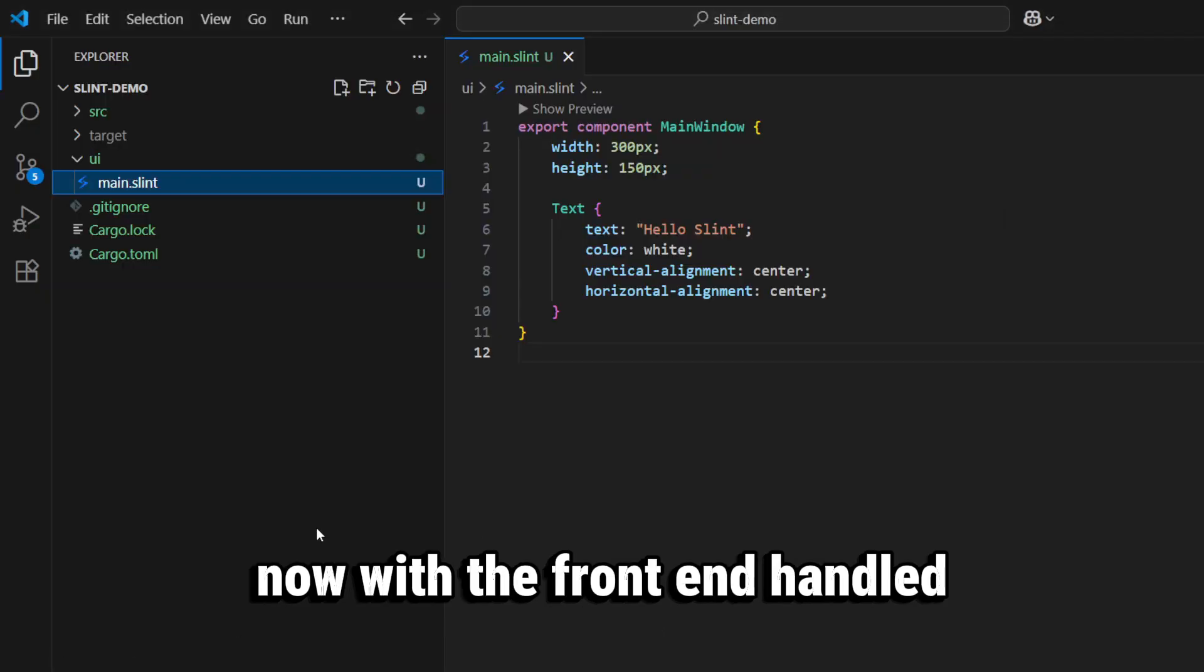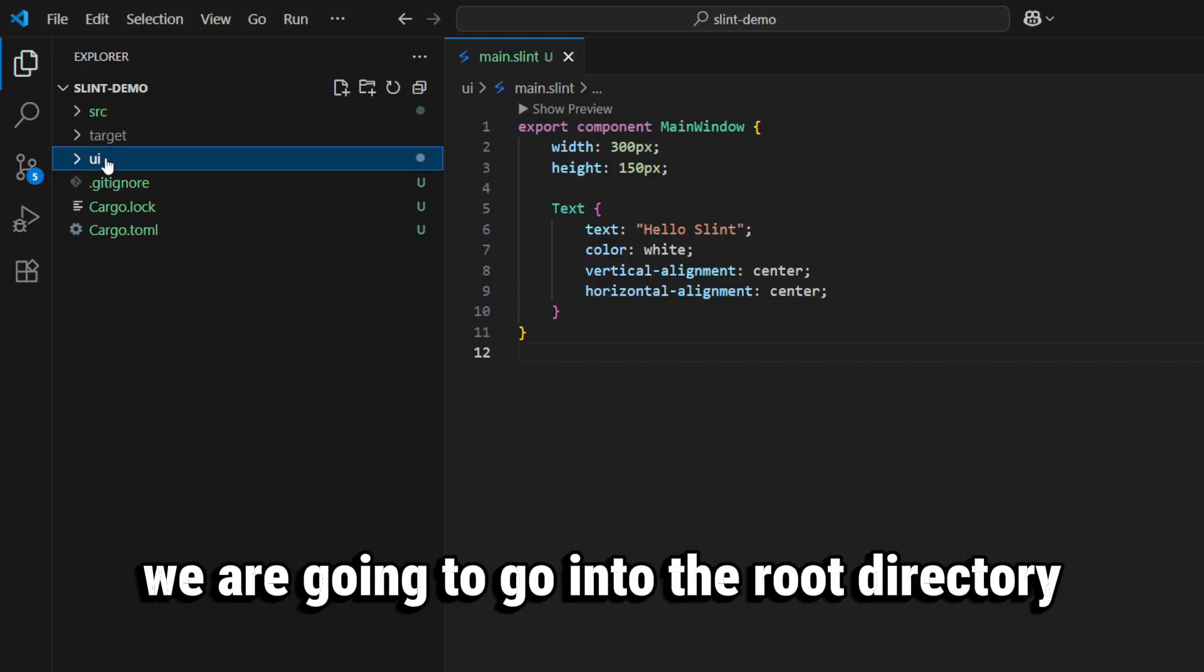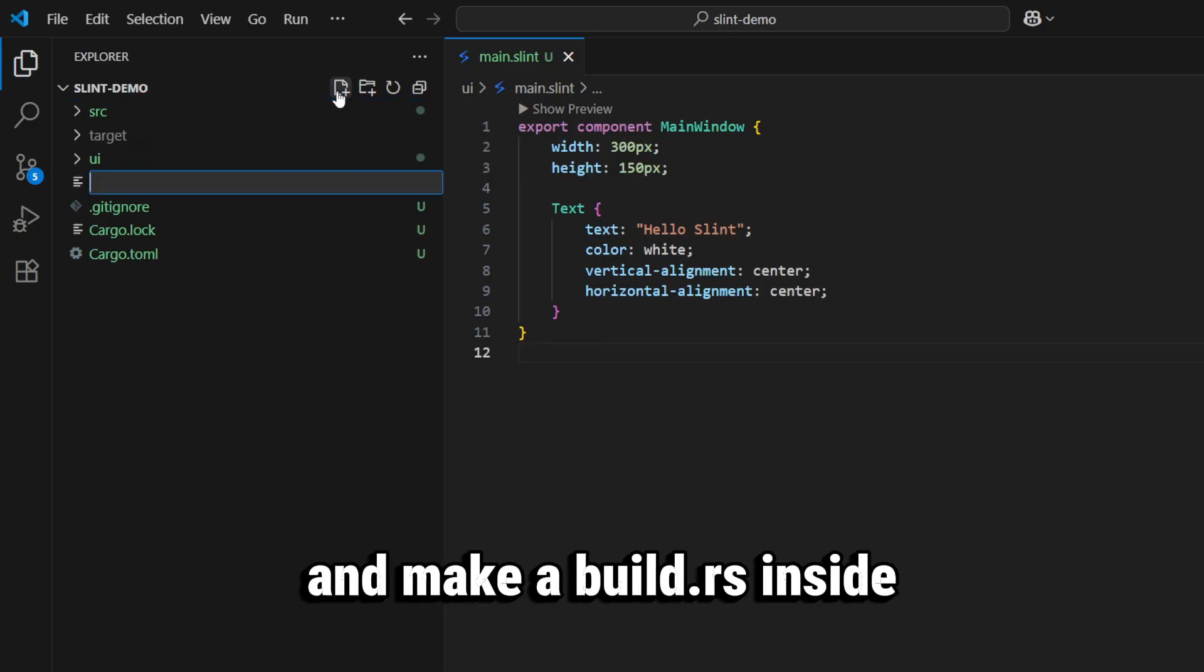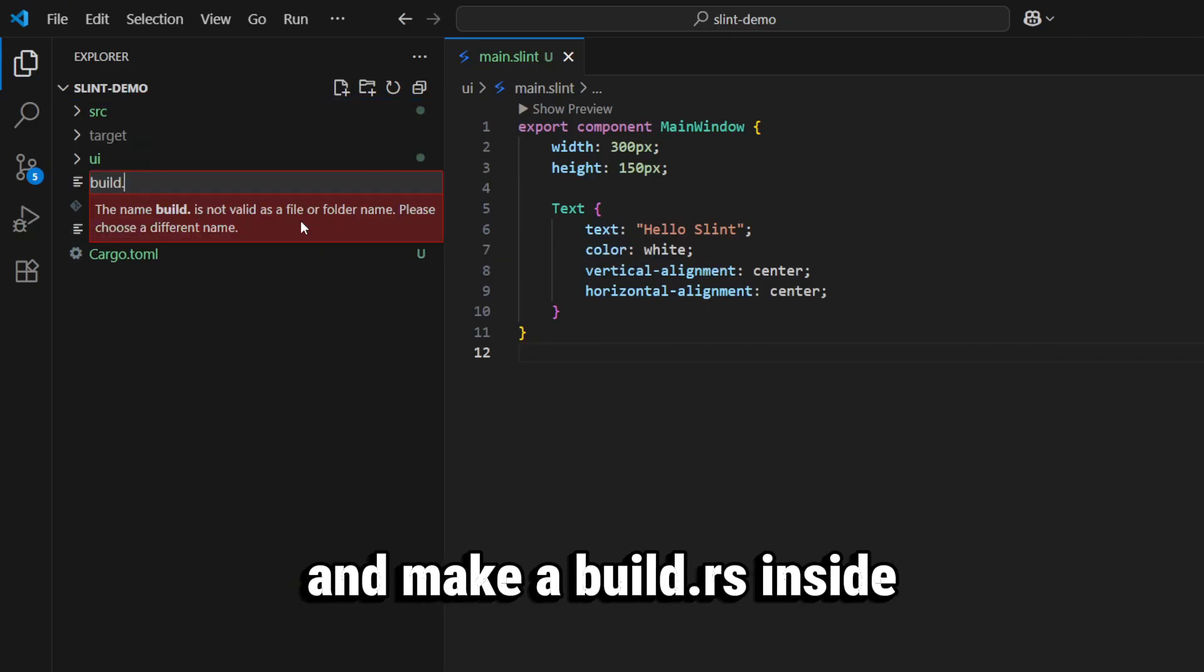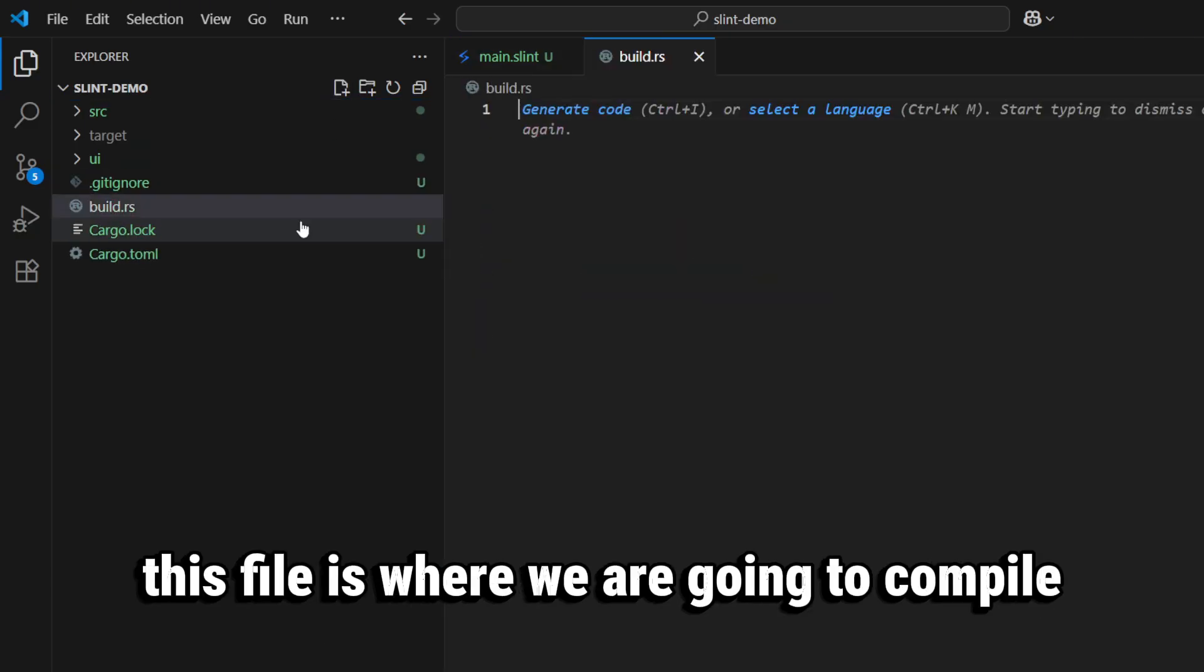the front end handled, we are going to go into the root directory and make a build.rs. Inside this file is where we are going to compile